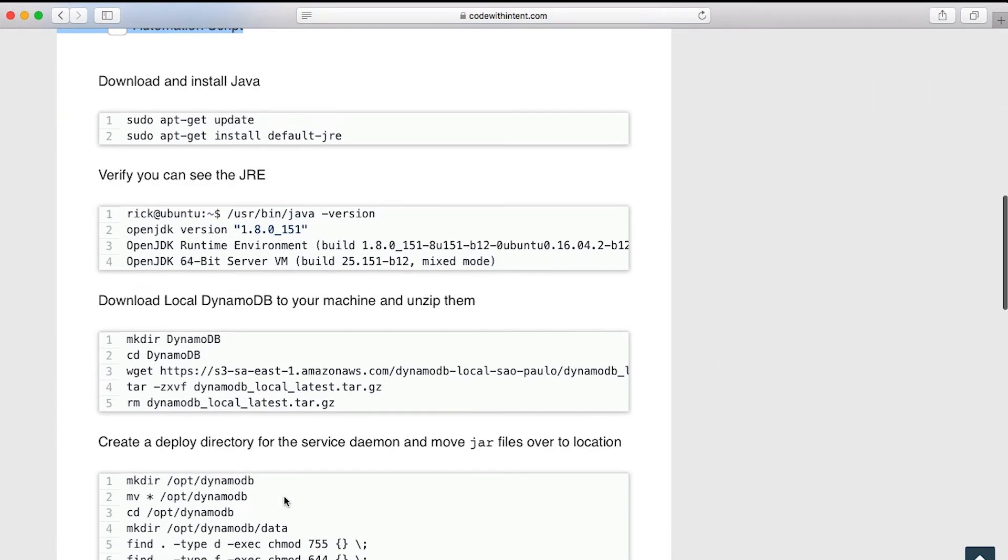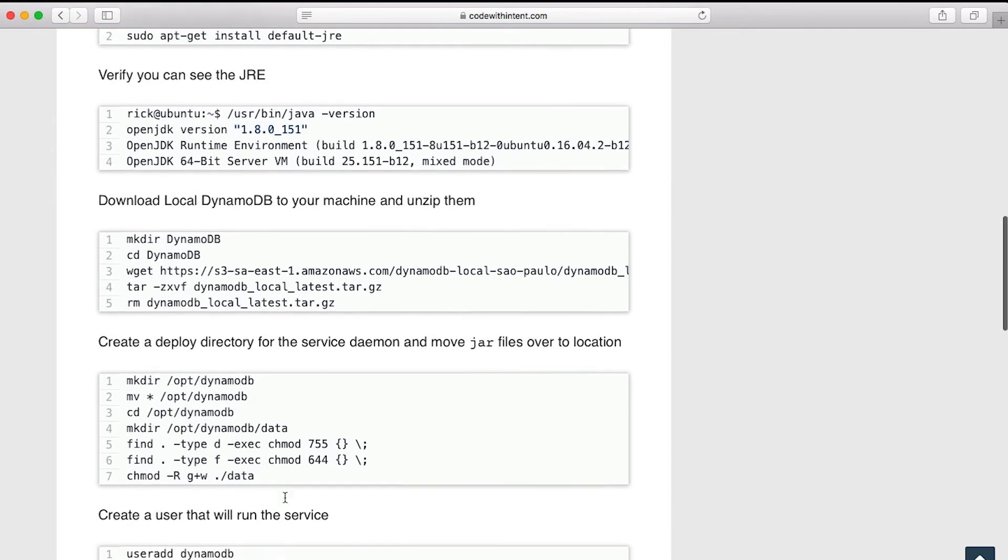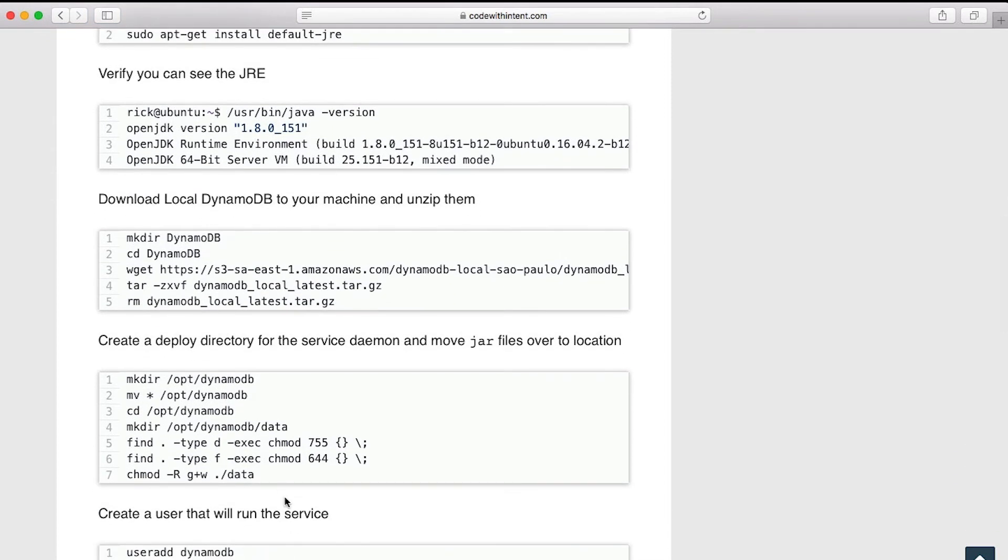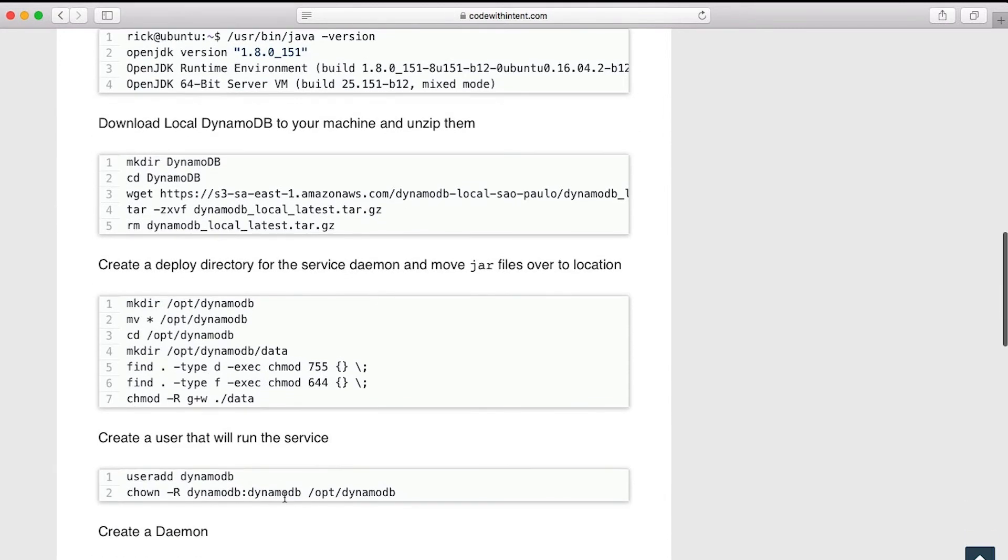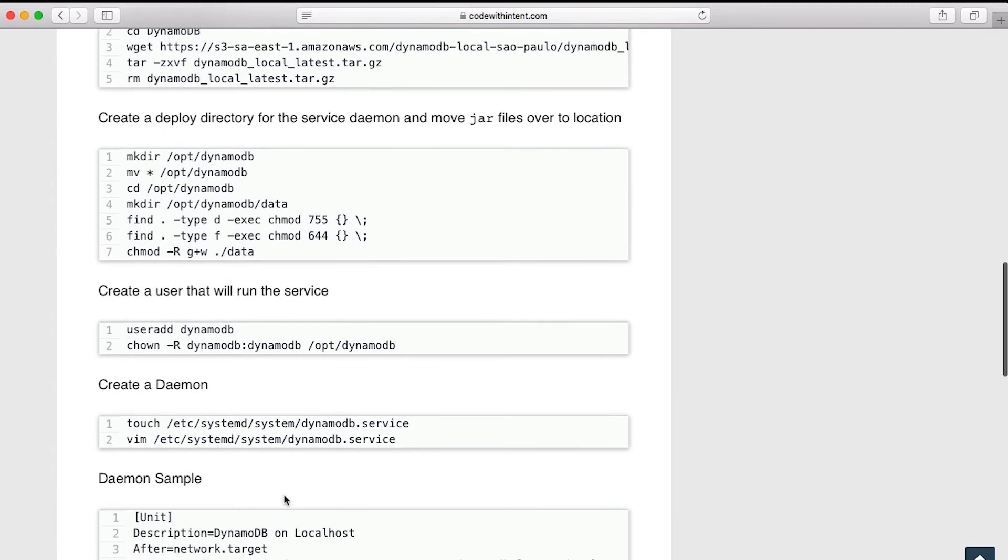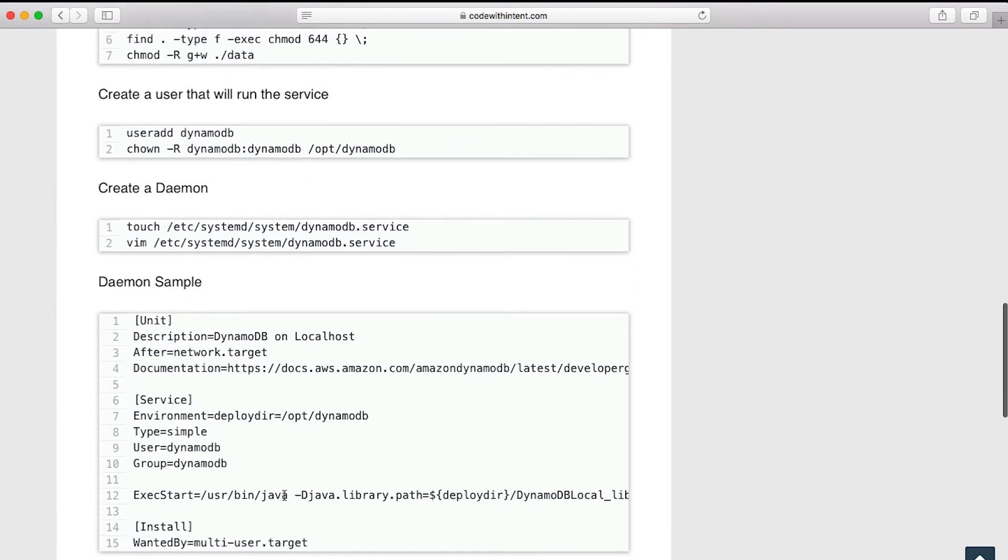Again, I'm not going to go through them. They're all here. They're all documented. And there's a link below this video. You can just click on it, it'll take you over the blog post and it'll show you all the different commands. So they're all there. And you'll be able to run the service as a daemon for your Linux distribution.